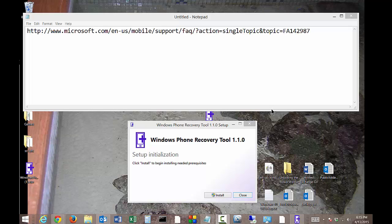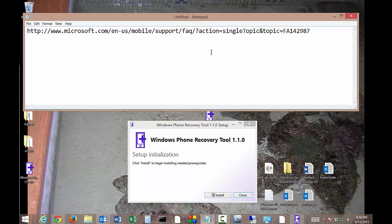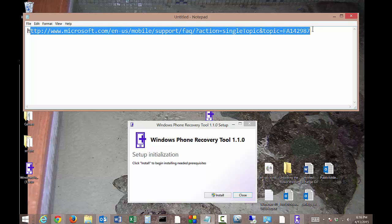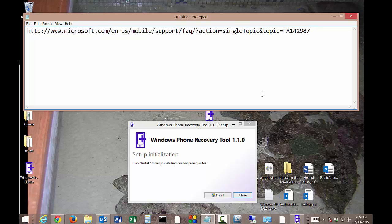We're in Windows Phone 10, and we're going to downgrade back to Windows Phone 8 or 8.1. If you want to download the tool that does this, I've got it right here — this URL right here. You can pause and copy that down if you'd like.